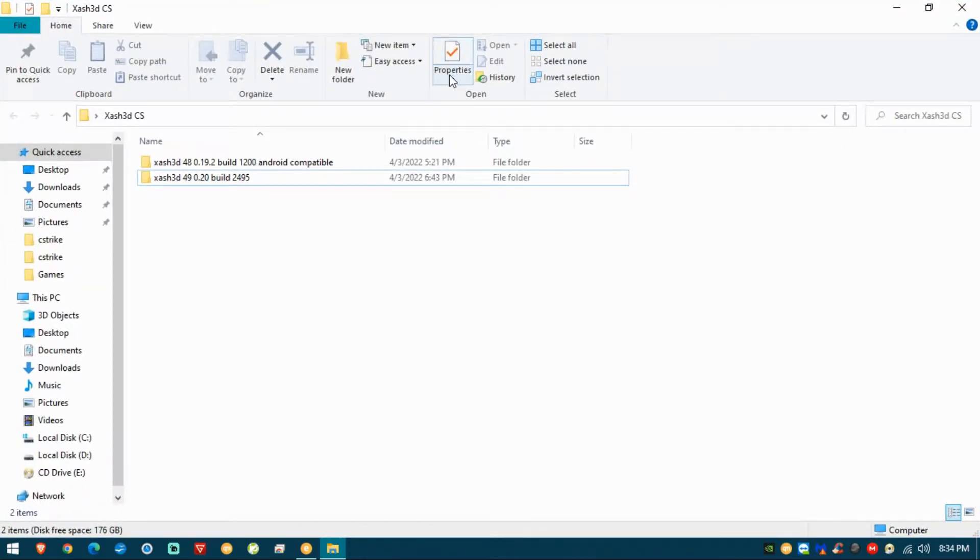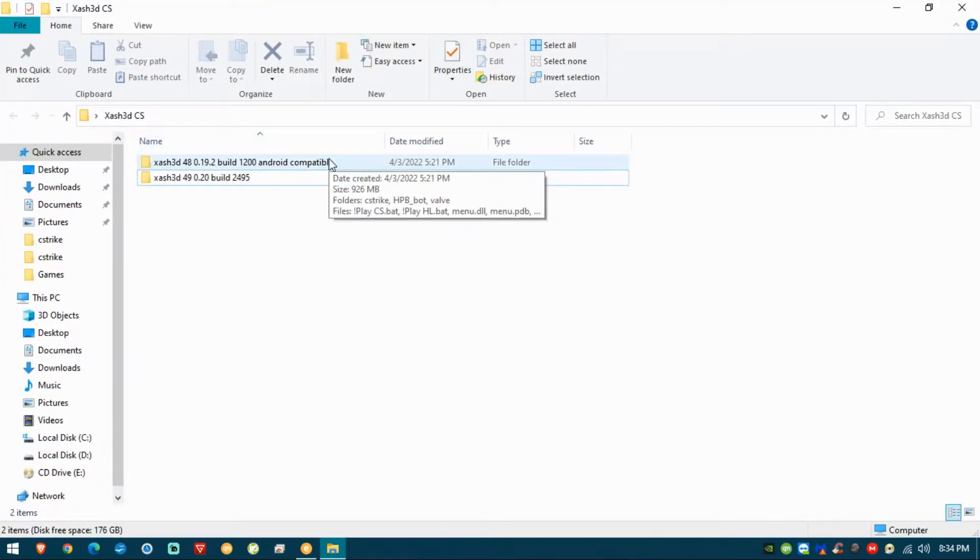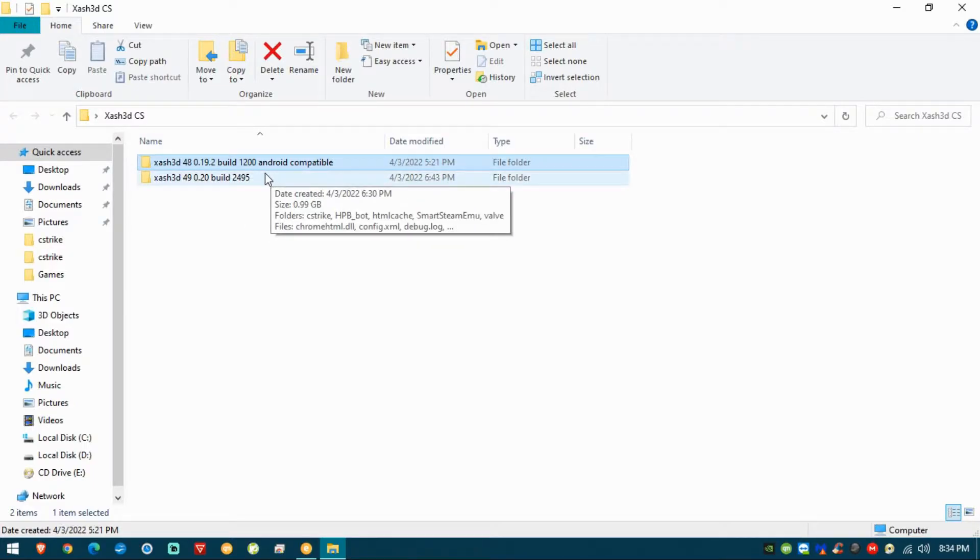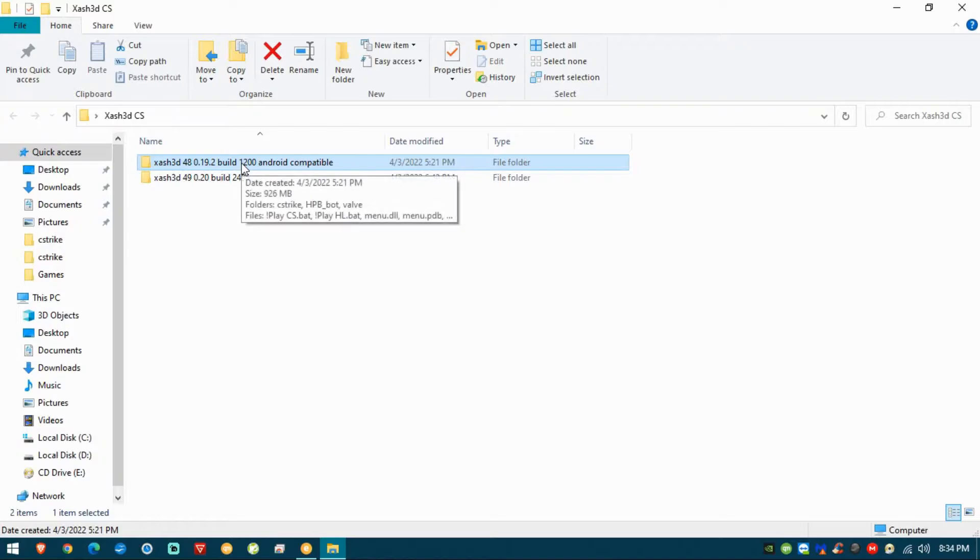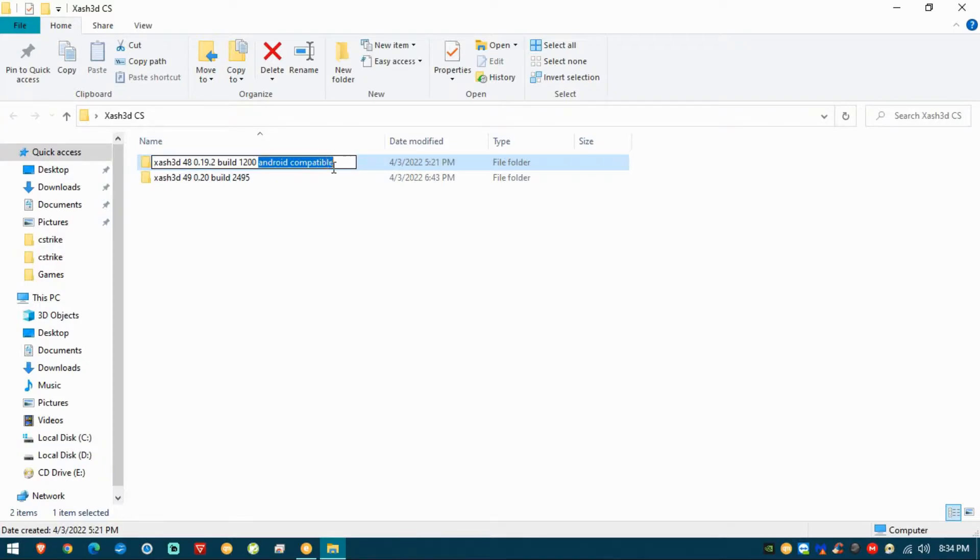Once you download my files, you will get these two folders. One folder is the more old version 1200, but you can see that it says Android compatible, meaning that using this version, which is the one that I prefer so far.